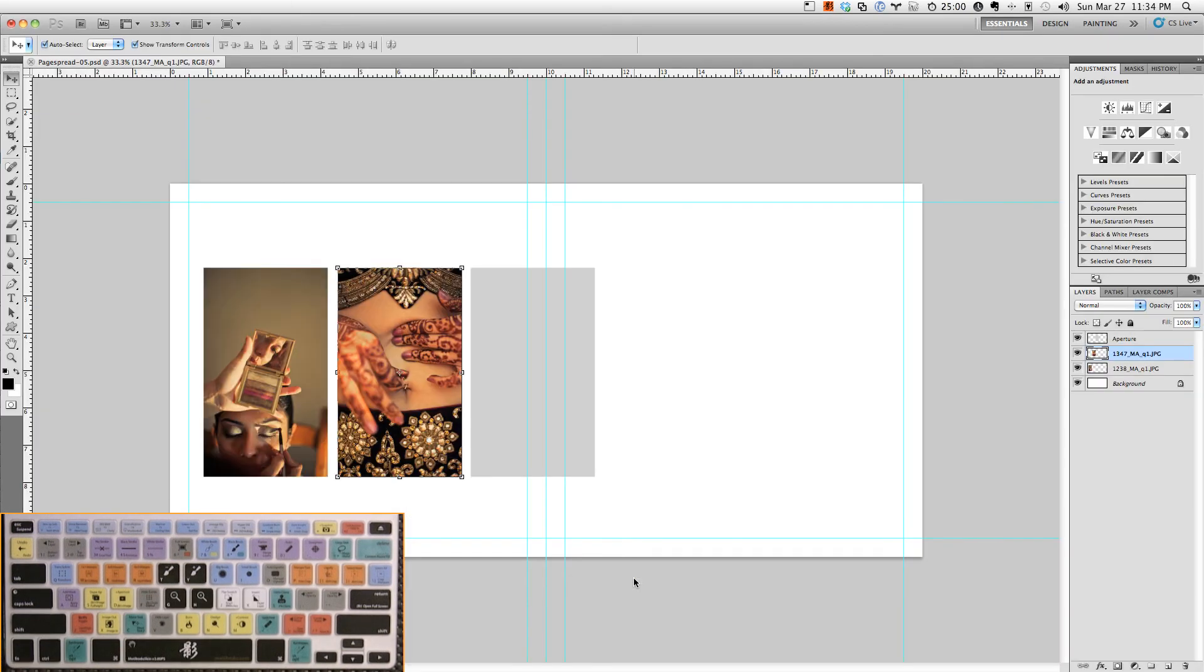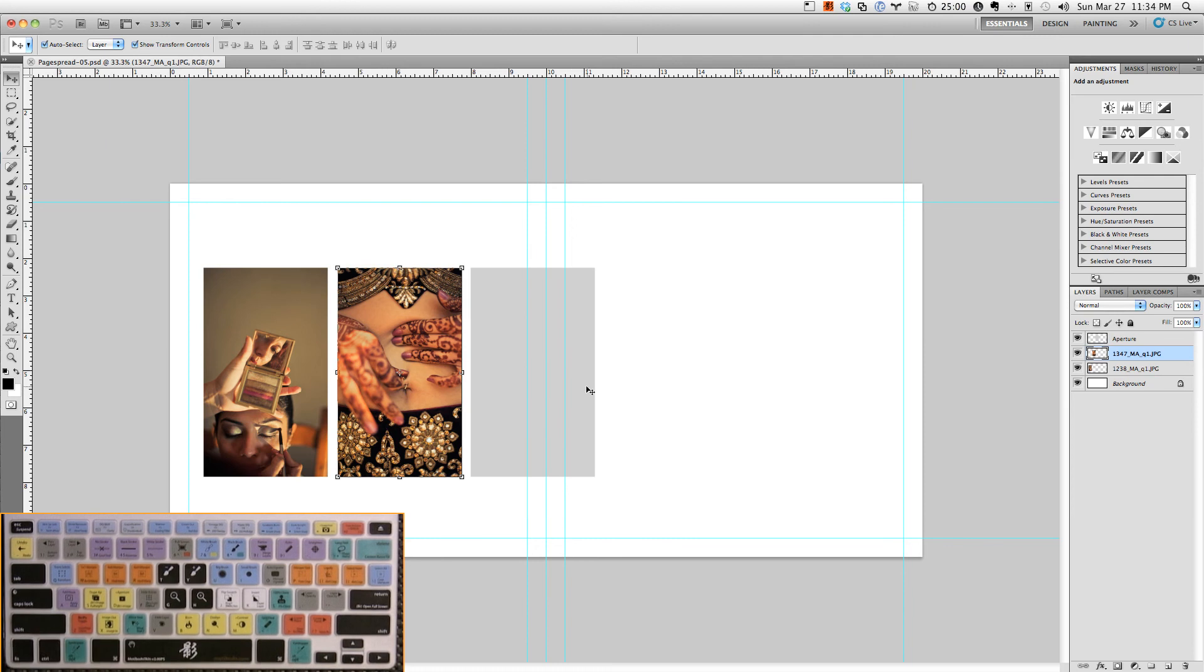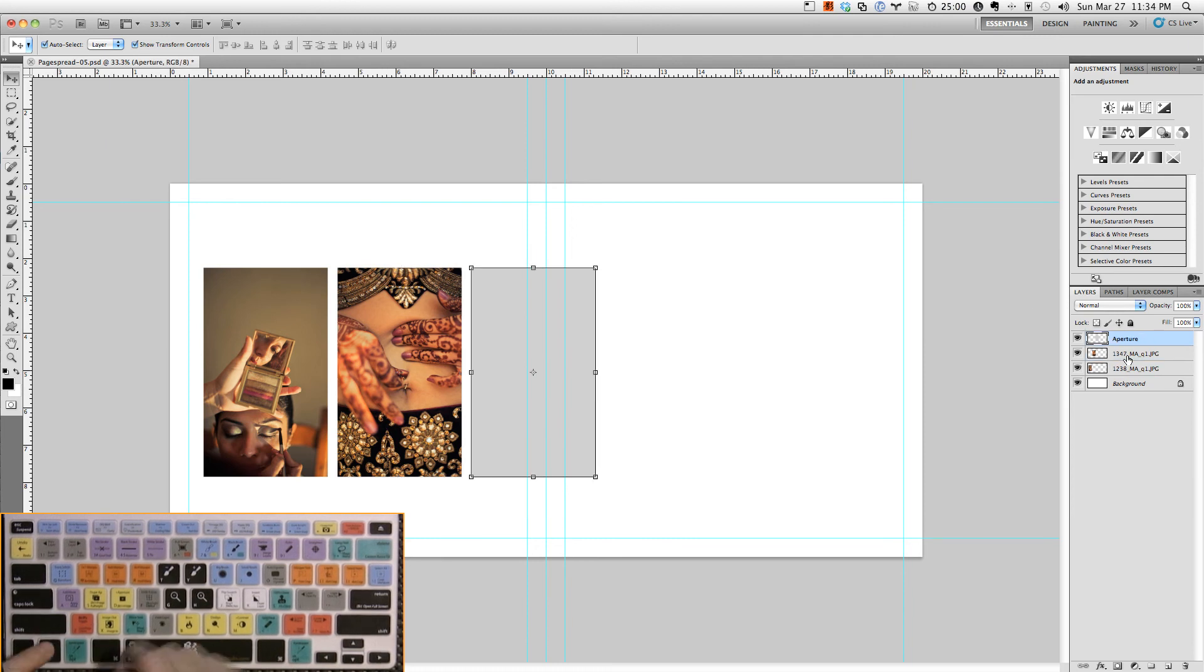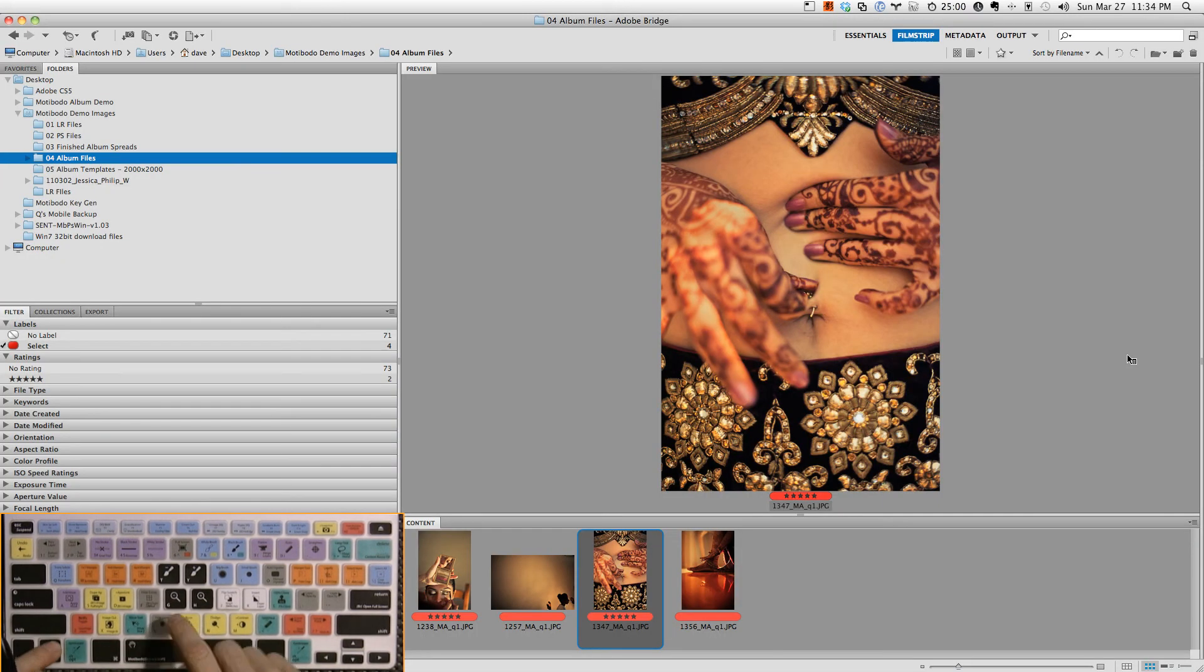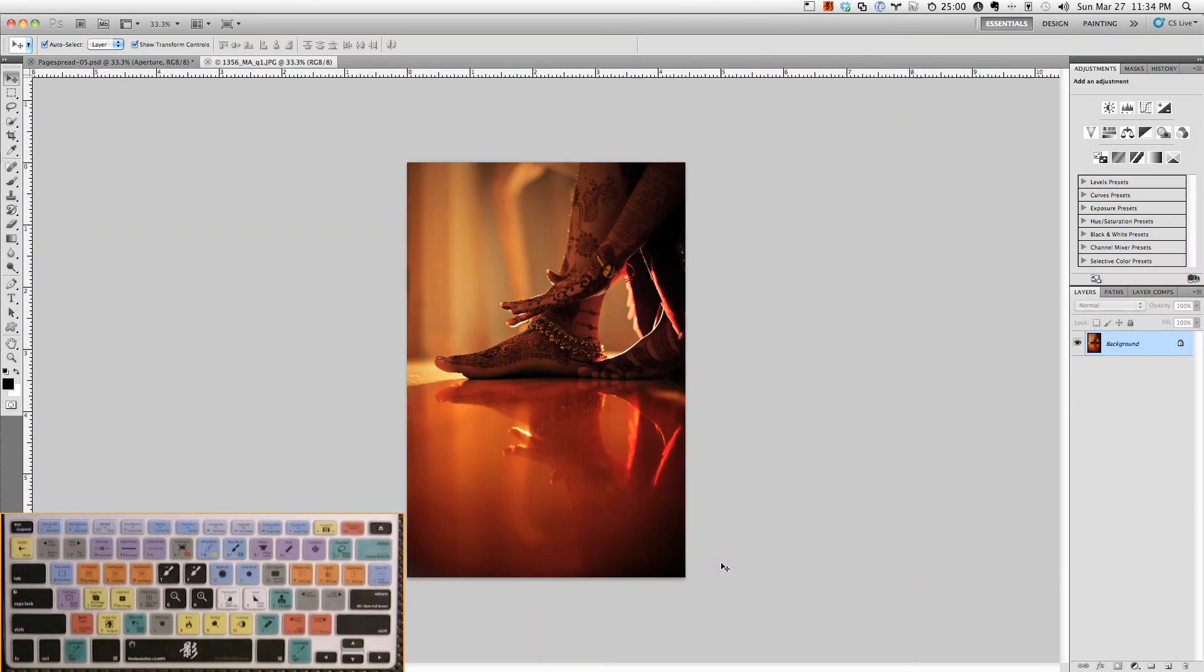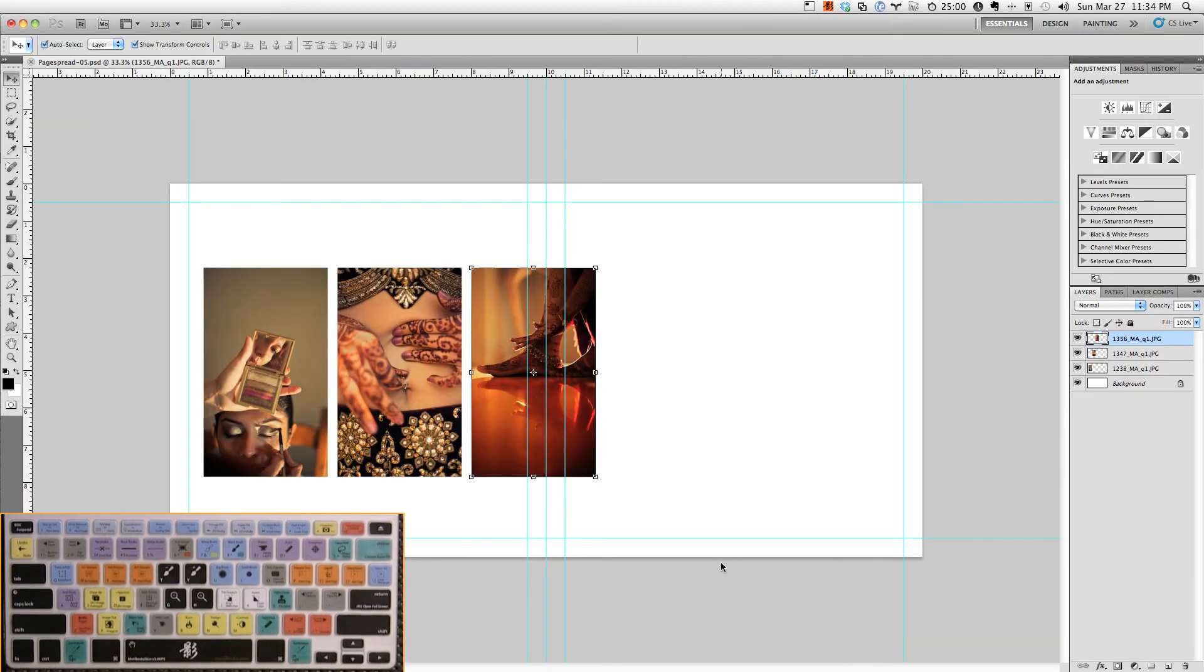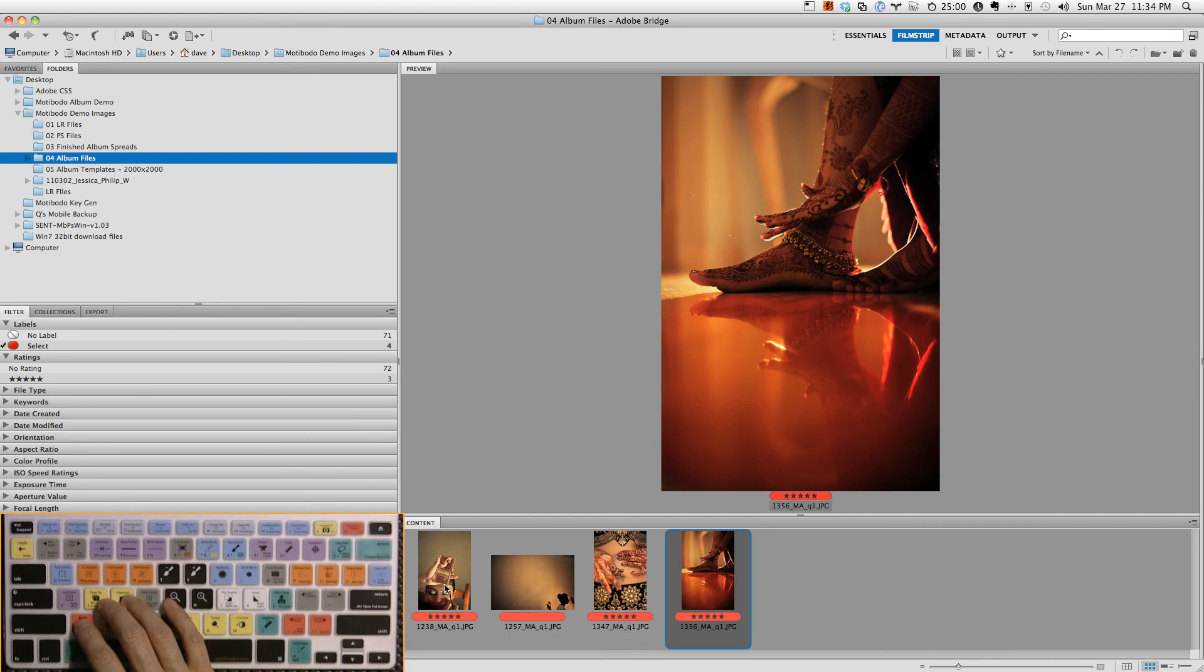Not only that, if you look at the layers panel on the side, it's also renaming the layer to the name of the image, so it keeps tab on every image being used in my album design. So cool. In Bridge we're also starring the image five stars, so we have a running total of images that are being used in our album.